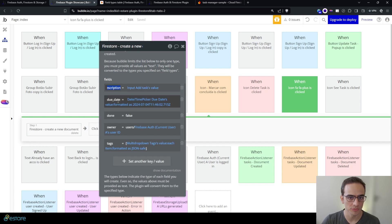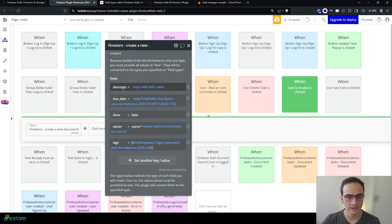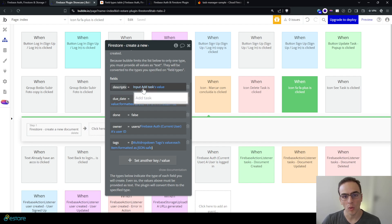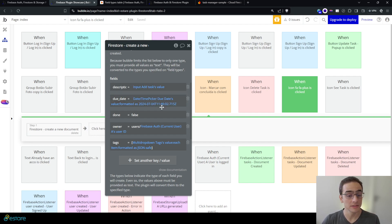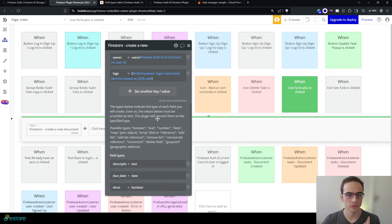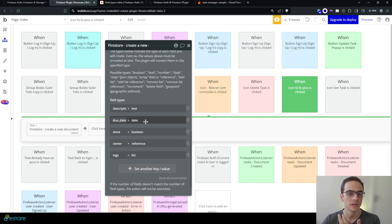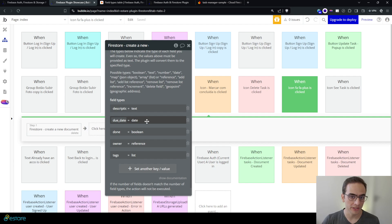And here below we define the fields we want to store. So here is the description field, the due date field, the done, the owner and tags, and I must provide this data in a certain way. But Bubble only accepts this data as text, so we must convert this text to the appropriate types I want to store on the Firestore database.